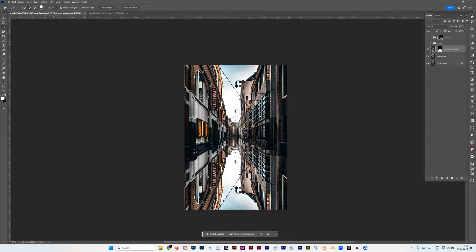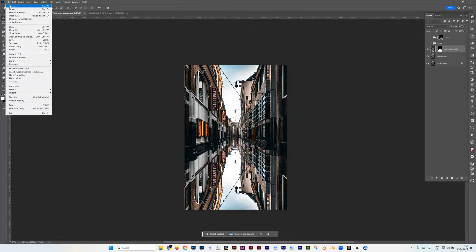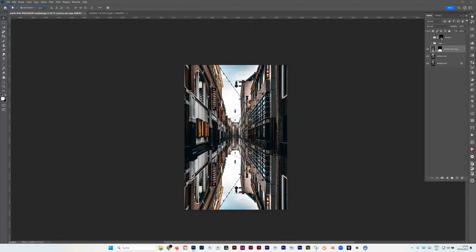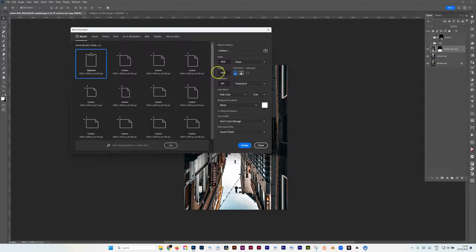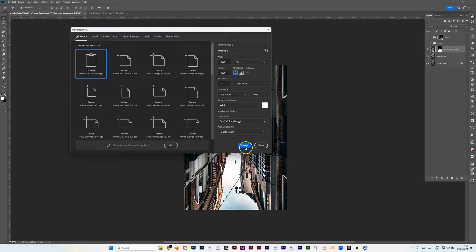So how are we going to do that? I create a new file. I go to File, New, and then I select 3000 by 3000 pixels at 300 DPI. It's kind of big.